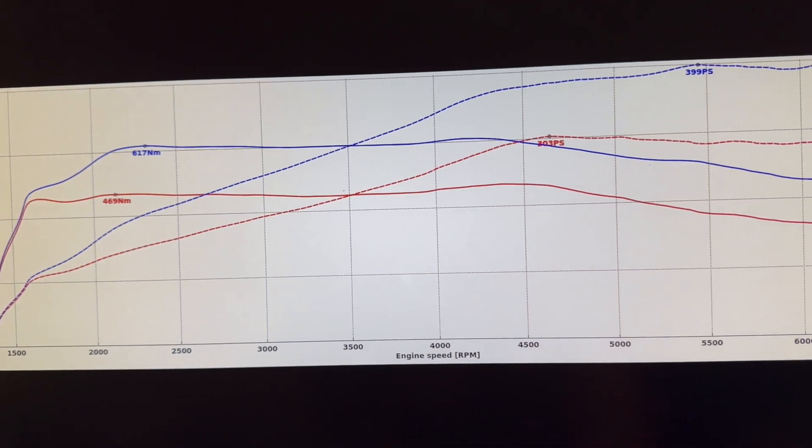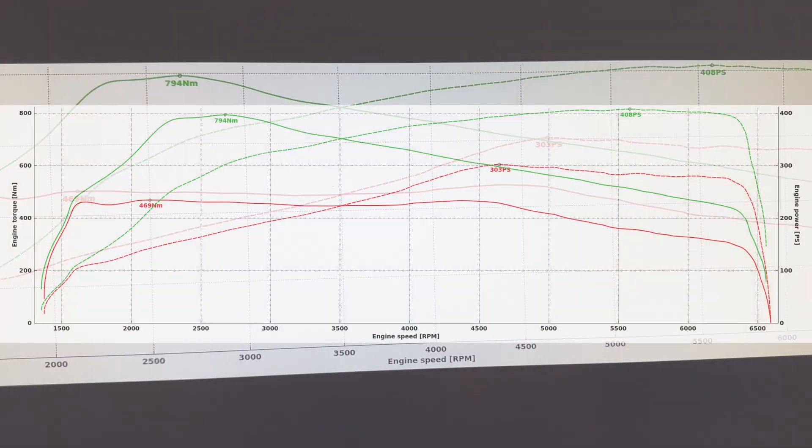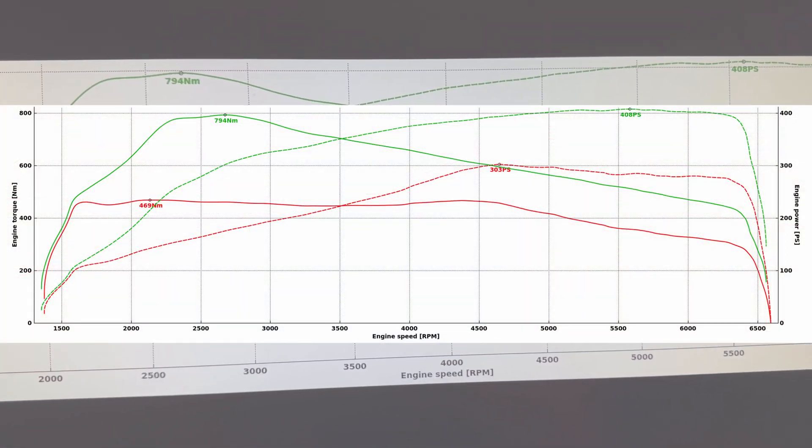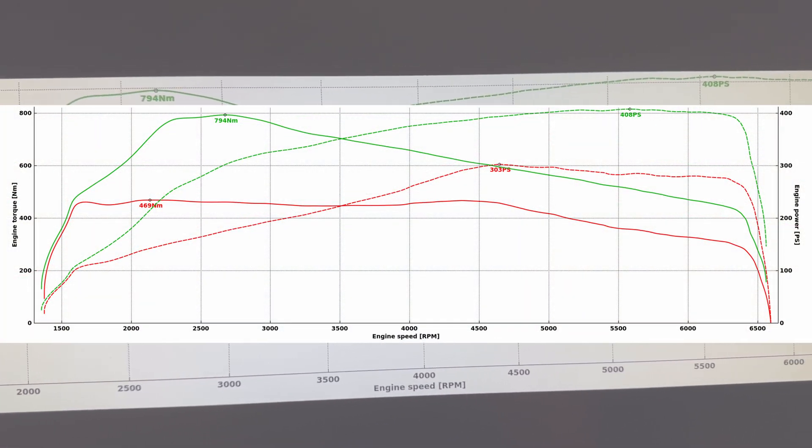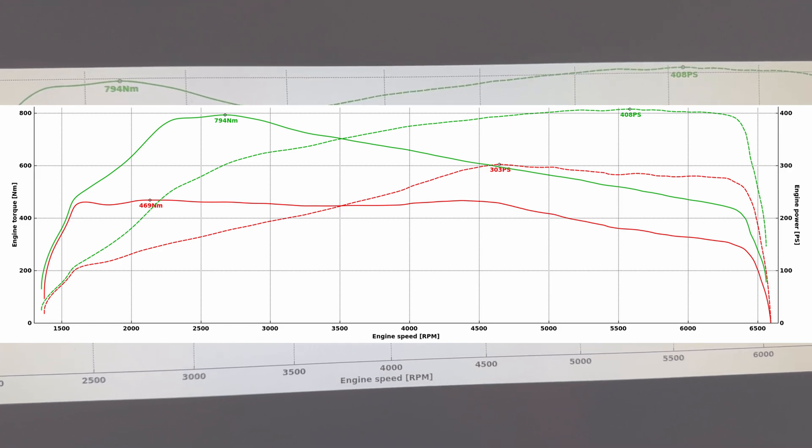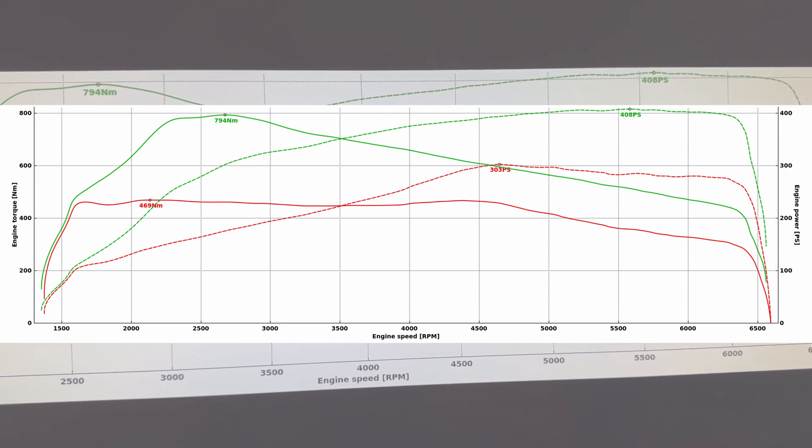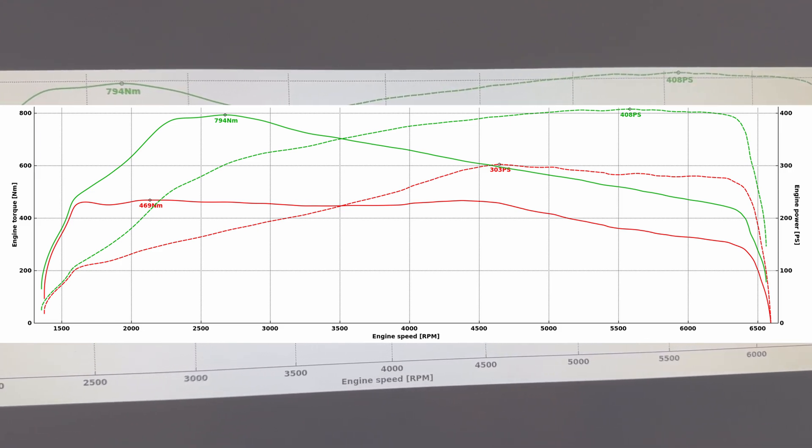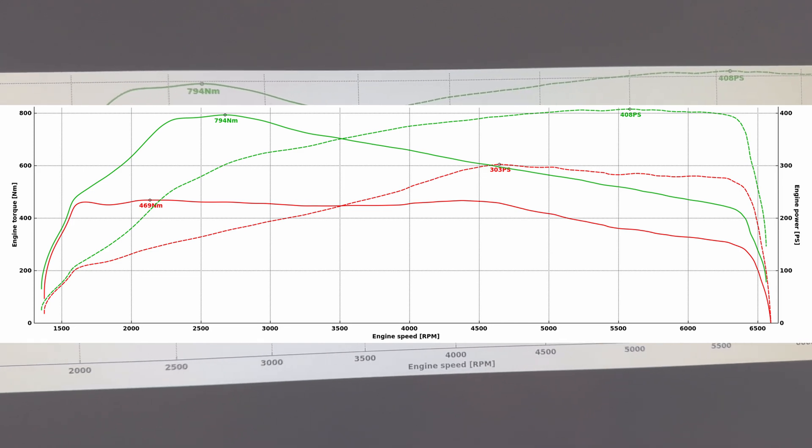It's the same story with torque, showing 617 newton meters at peak, but gains can be seen throughout every part of the rev range there. Now we can get even more from this engine with the remap. Obviously both options have their advantages.